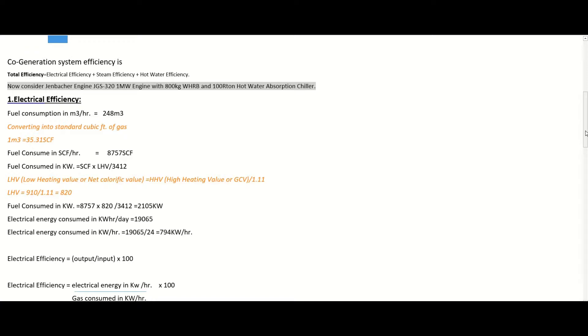First, let's talk about electrical efficiency. For the JGS 320 engine of 1 megawatt capacity, when it runs at 80 percent efficiency, its fuel consumption per hour is 248 cubic meters — you can also verify this from its catalog. Now, first convert this fuel consumption to standard cubic feet. Since one cubic meter equals 35.31 standard cubic feet, multiplying by 248 gives us a fuel consumption of 8,757 standard cubic feet per hour.